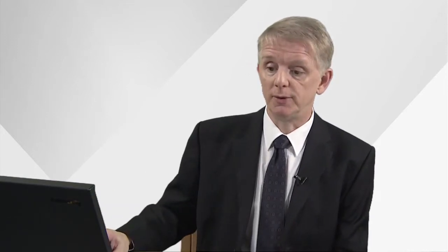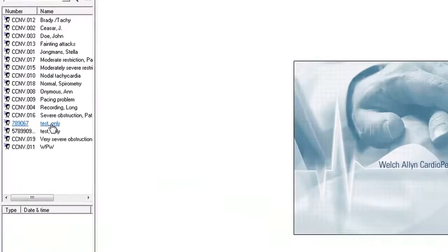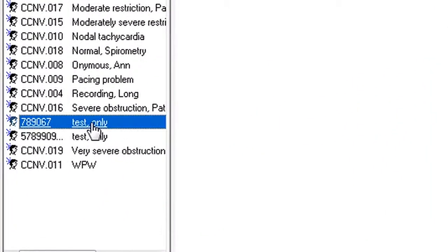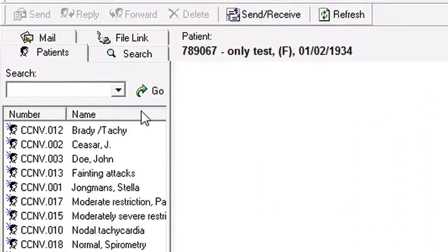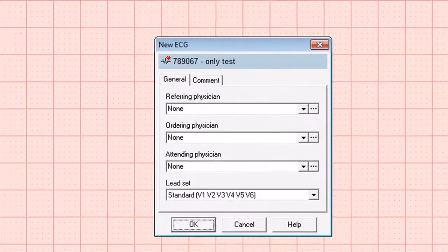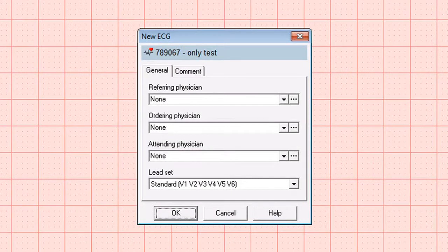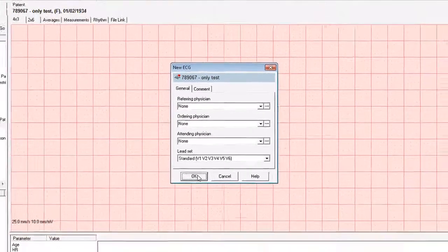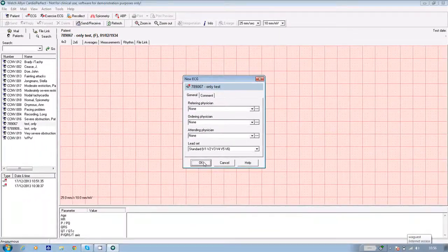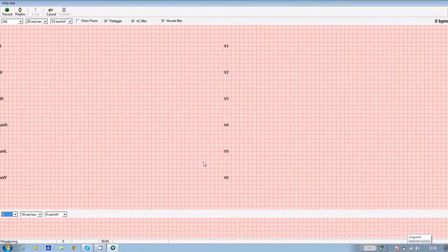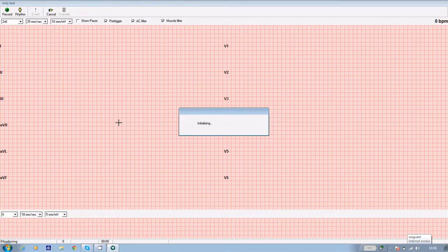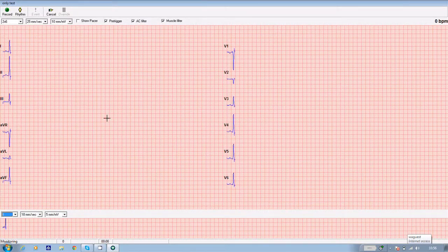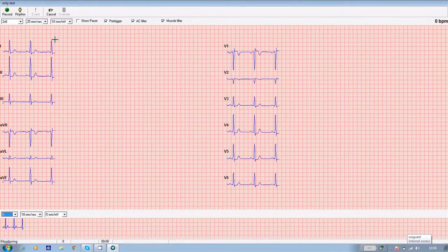But what if you want to take a longer ECG, a rhythm ECG? Well for this, you need to go back into the software and again either input or find your patient, highlight their name and again click on the ECG icon at the top of the screen. Again, you get a box which says new ECG and confirm by clicking OK if the patient's details are correct. Now once again, the traces appear on the screen in real time.